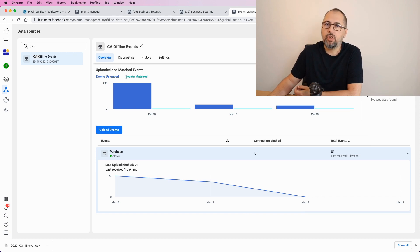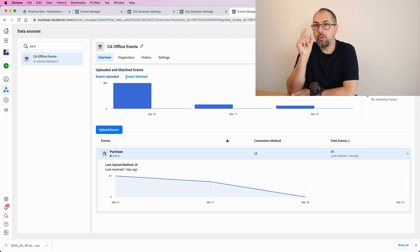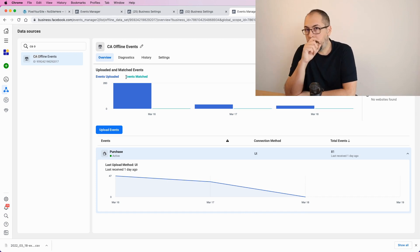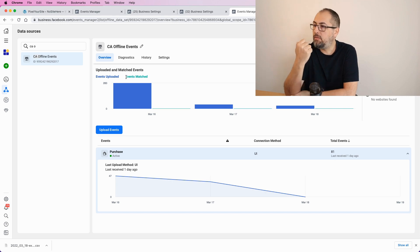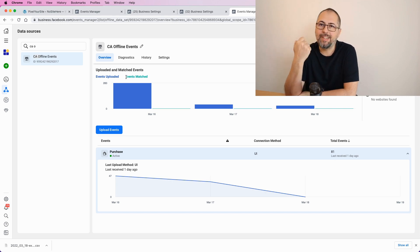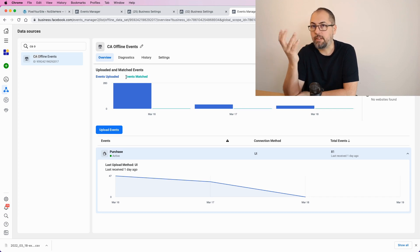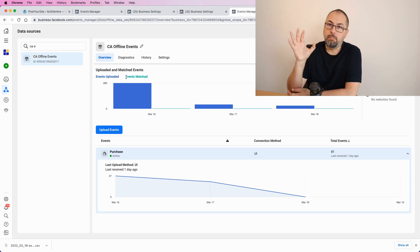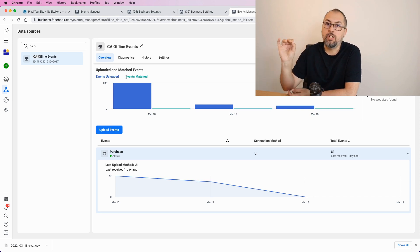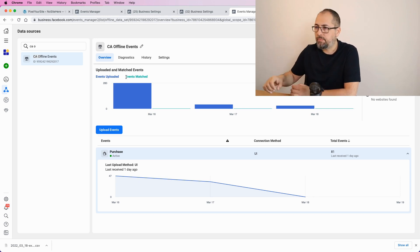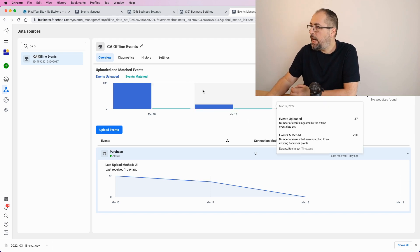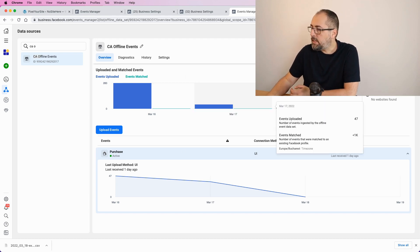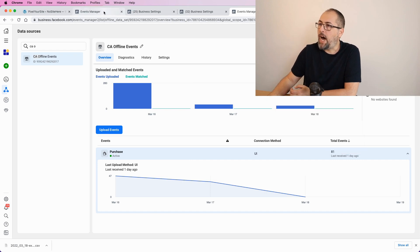In theory, Facebook shows you how many of those events were matched, but they only show you information if you have more than a thousand events. So, if you import less than a thousand events, they won't show you data, probably to protect some privacy. So, in most cases, you won't see the matched info next to your events. But if you have more than a thousand events, you will see it. This is how it looks after a few days of importing events.